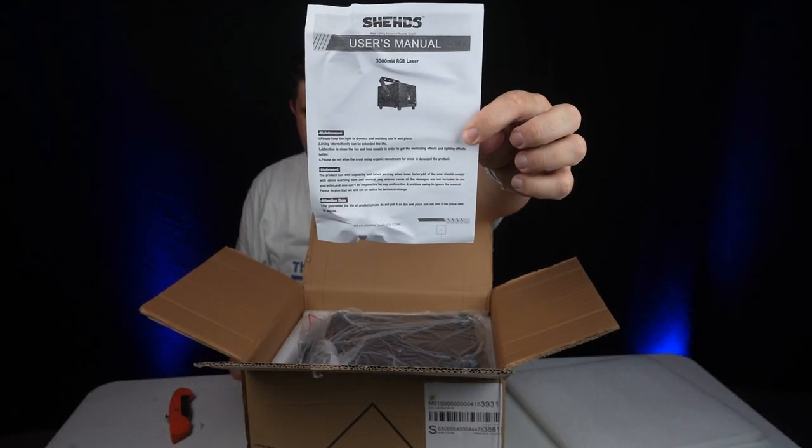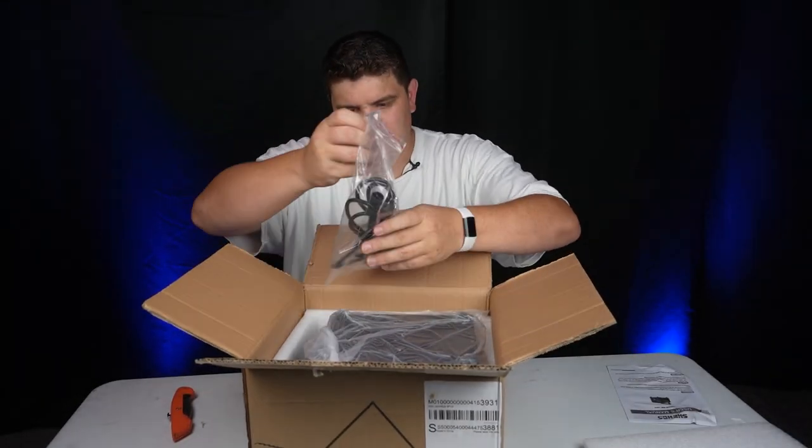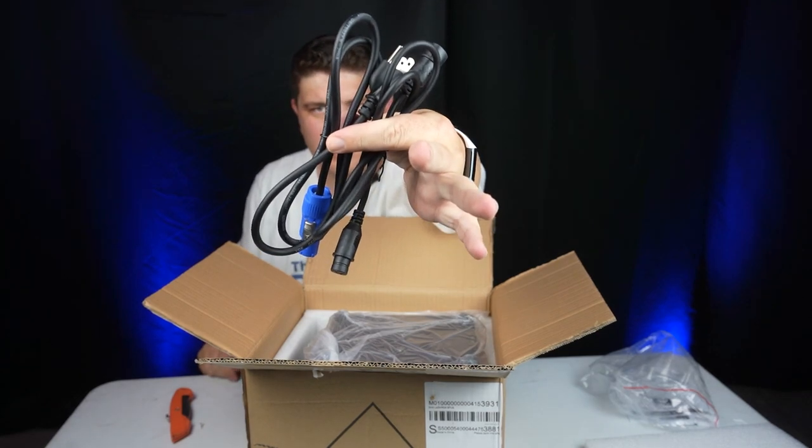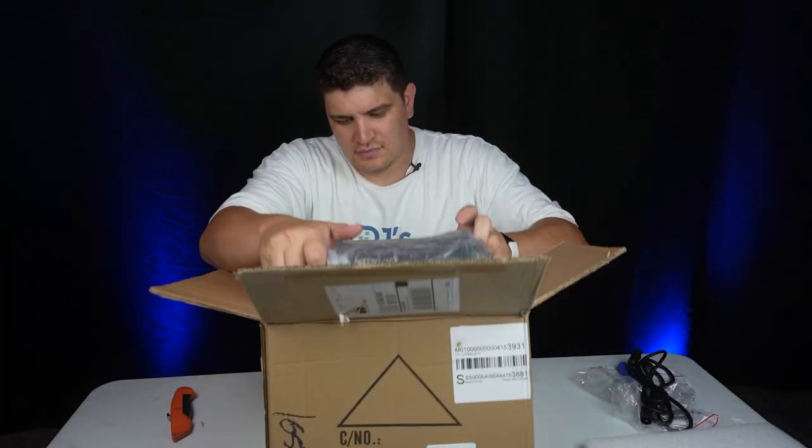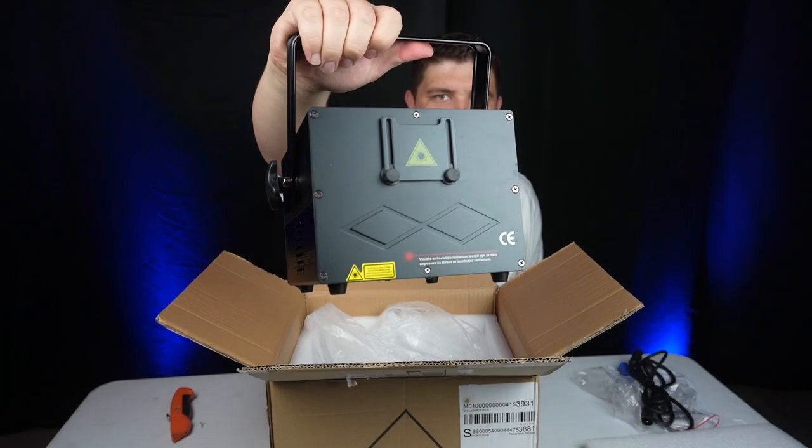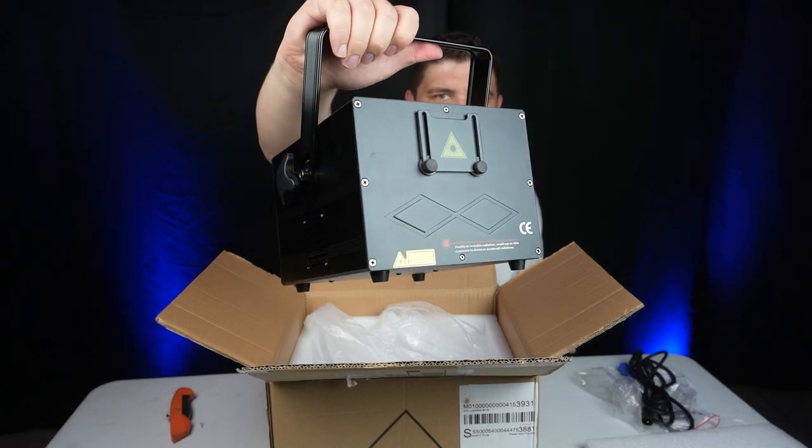We have our user manual. We have our cords. And we have our laser.